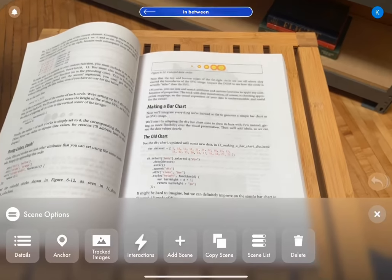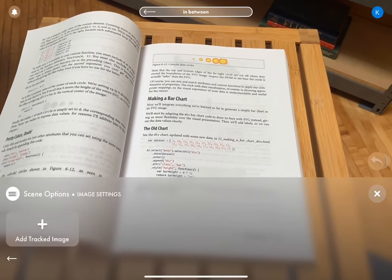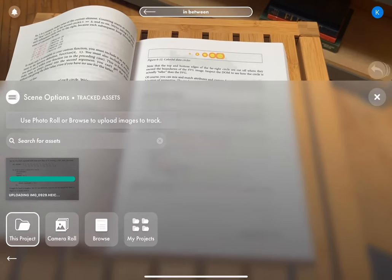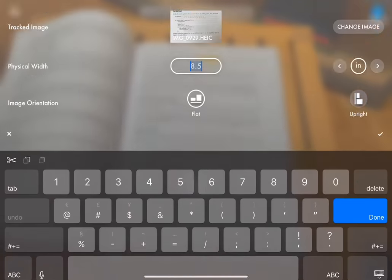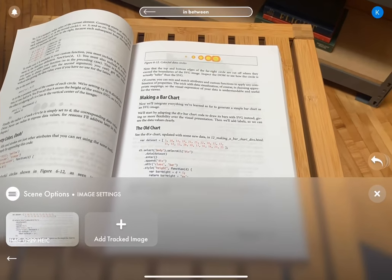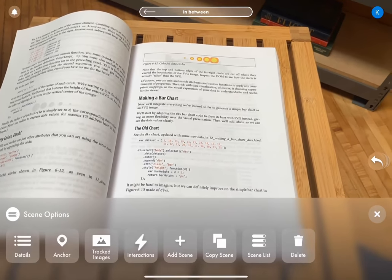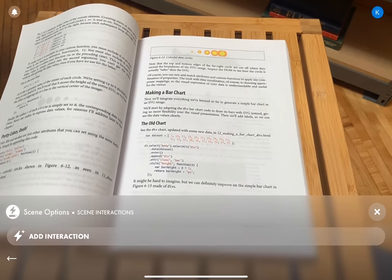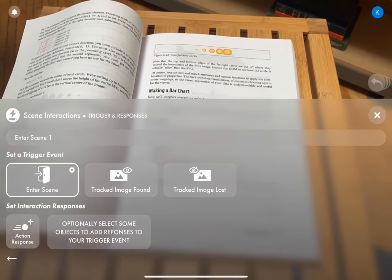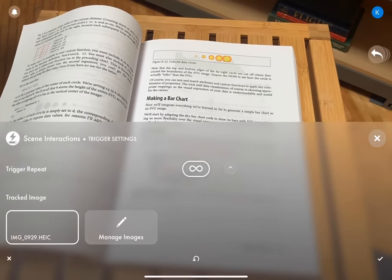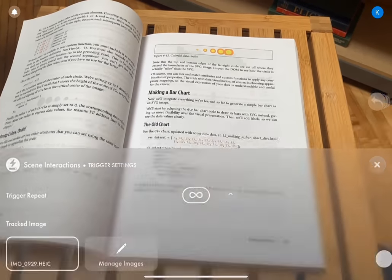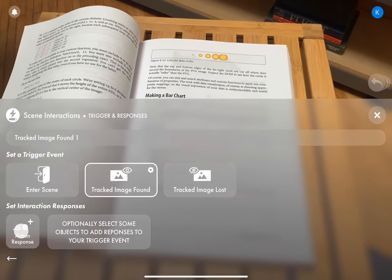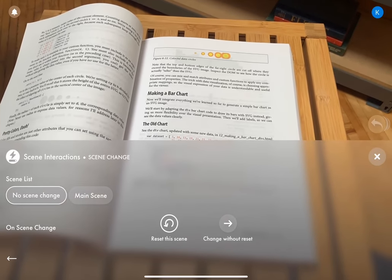And we're going to add a tracked image to this one as well. The same one really, which is there conveniently waiting for us. We just have to tell it that it's five inches again. So now we're going to go to interactions, add interaction, and then we say tracked image found because we're in the in-between scene. And we select the same one. And we say action response. You'll see there's three, but we want scene change. Go back to main scene.